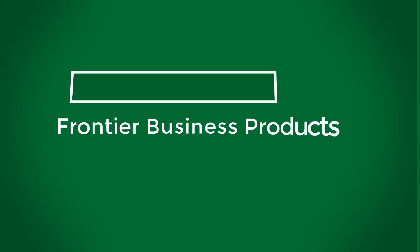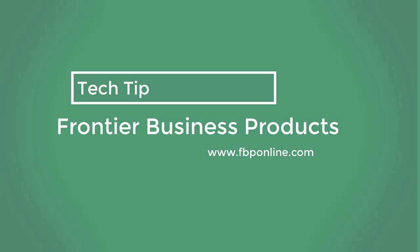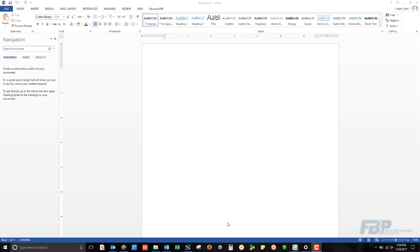In this tech tip from Frontier Business Products, we're going to show you how you can more flexibly and securely release your print jobs at the RICO copier.